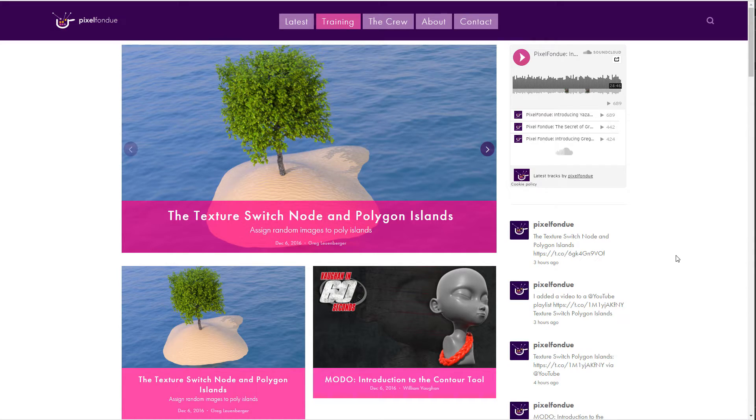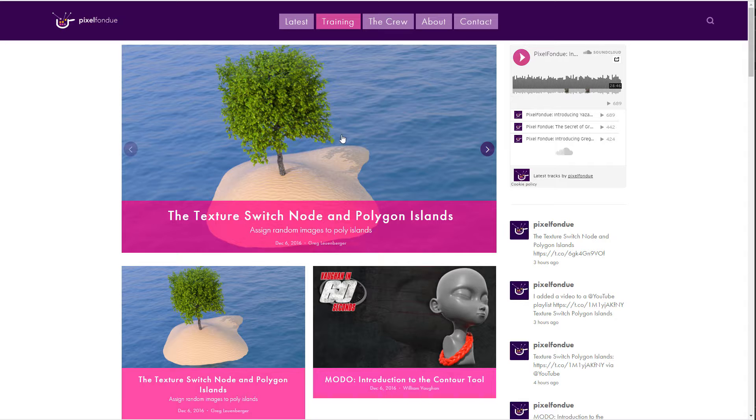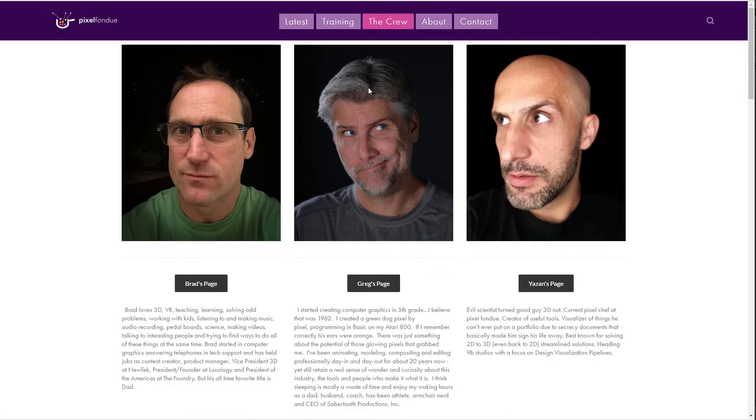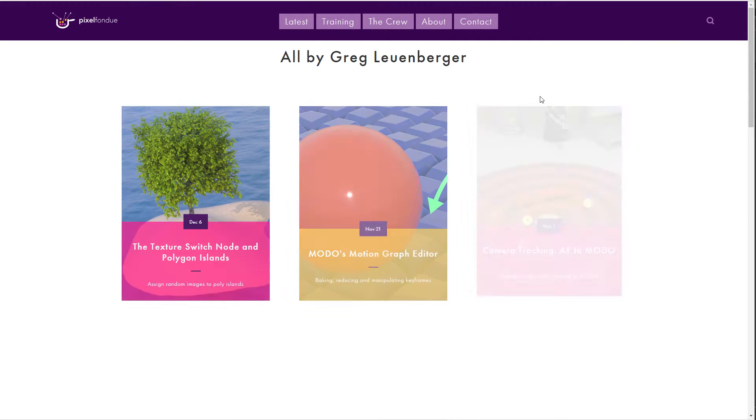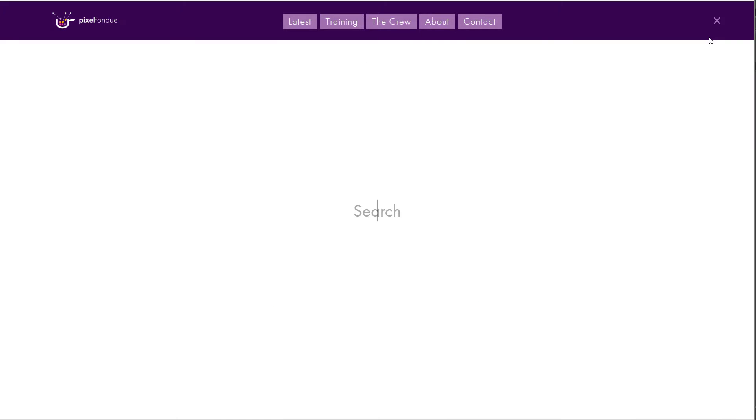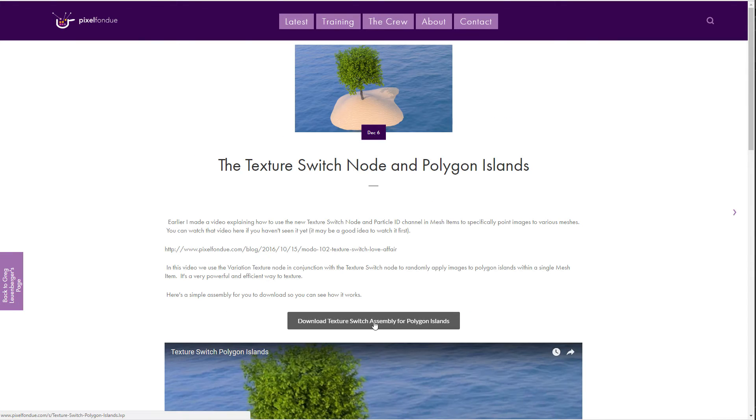I went ahead and created a texture switch assembly for polygon islands that you can just download and use. Go to pixelfondue.com and you can get to the blog either from my page or you can just search for it. The search should work too if you type 'texture switch', and you can just click here to download it.